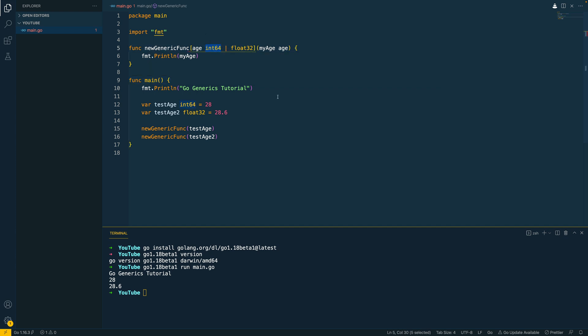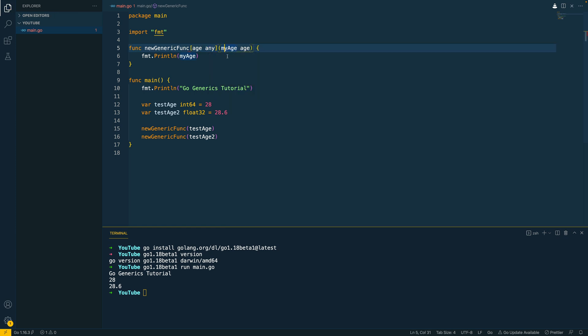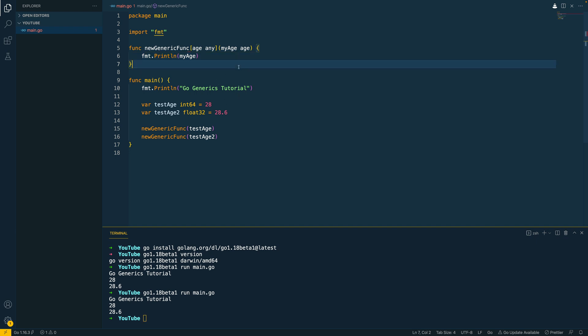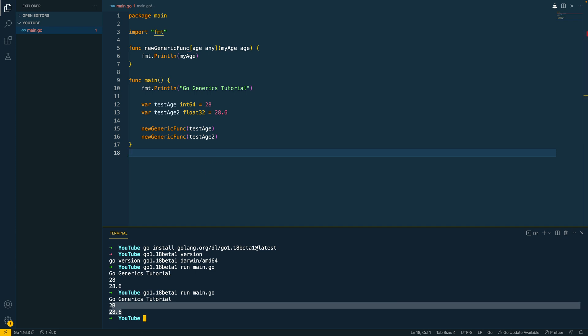However, if we wanted to accept any type without doing any sort of type checking, we could use this any keyword like so. If you go down into the terminal and try and run this once again, you should see that this has no real impact on our function. And it's still been able to print out the two variables that we passed into this generic function.